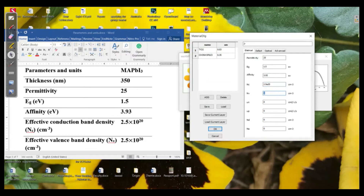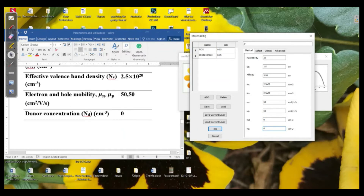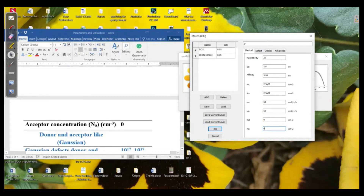For the valence band it will be the same, as this is an intrinsic material — it has both n-type and p-type properties and can transport both electrons and holes. That is why we put similar values: 2.5×10²⁰. The mobility is 50 for both electrons and holes, and the donor concentration and acceptor concentration should both be 0 because this is an intrinsic semiconductor.